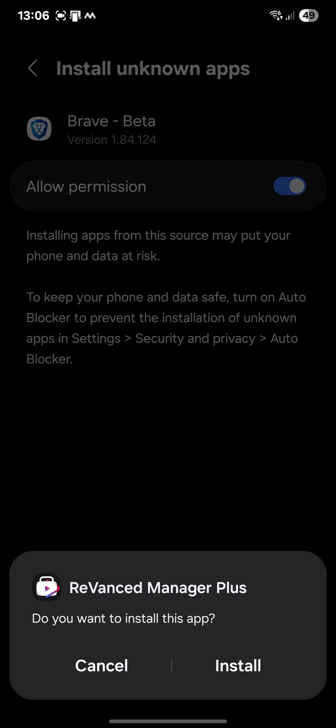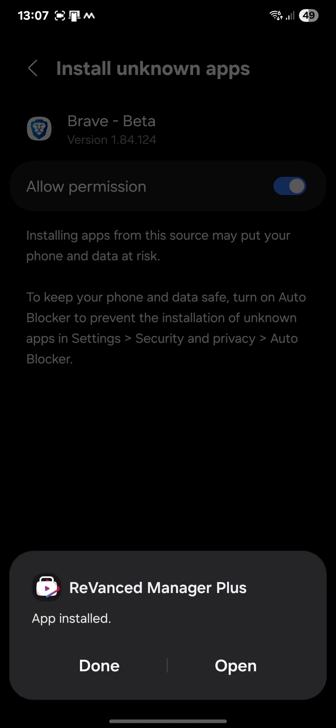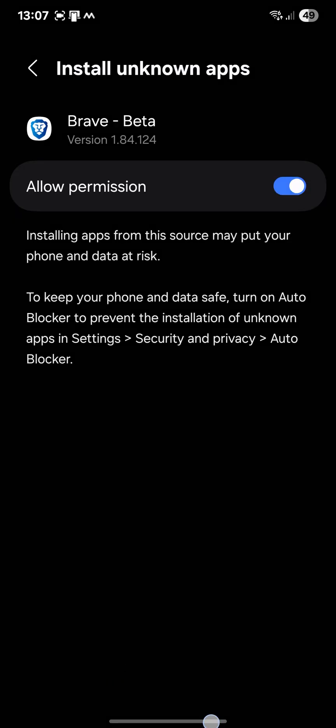Now, do you want to install this app? Yes. App installed, okay. Done.